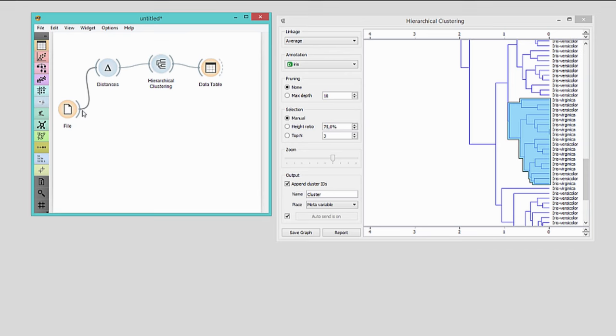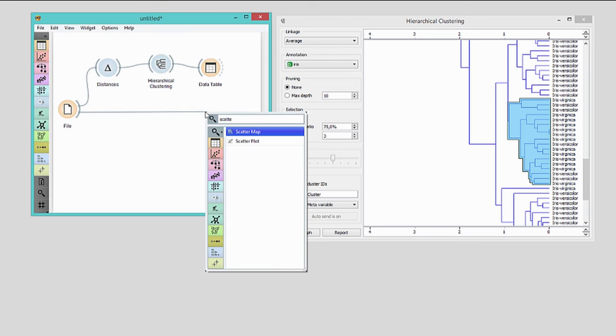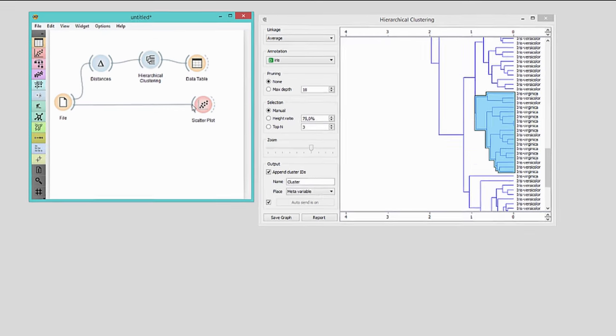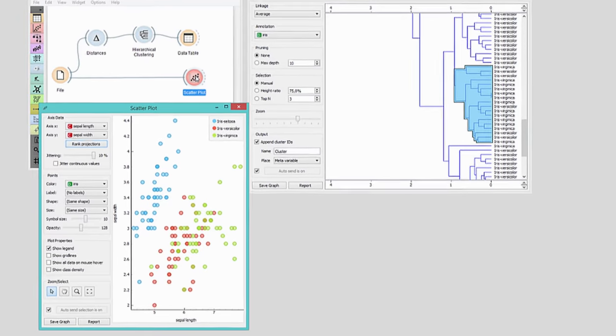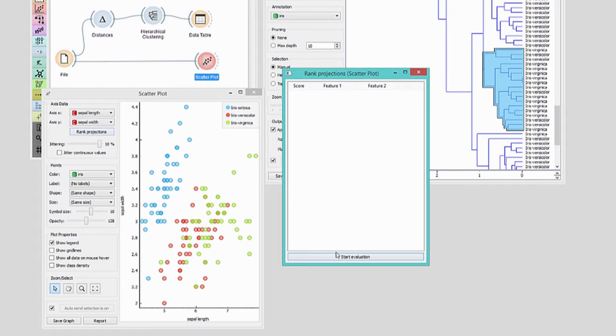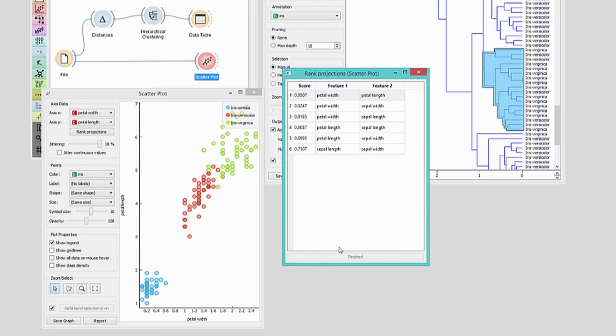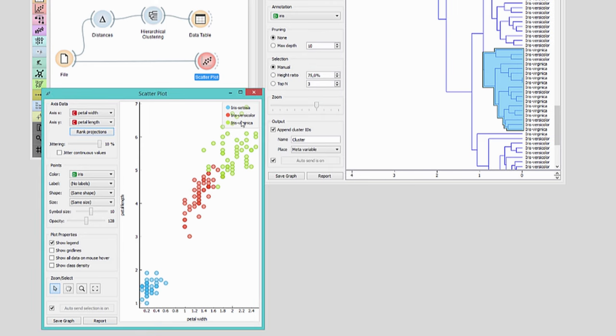We will use scatterplot widget to visualize all 150 flowers. No, not this visualization, I want the interesting one. Here it is.